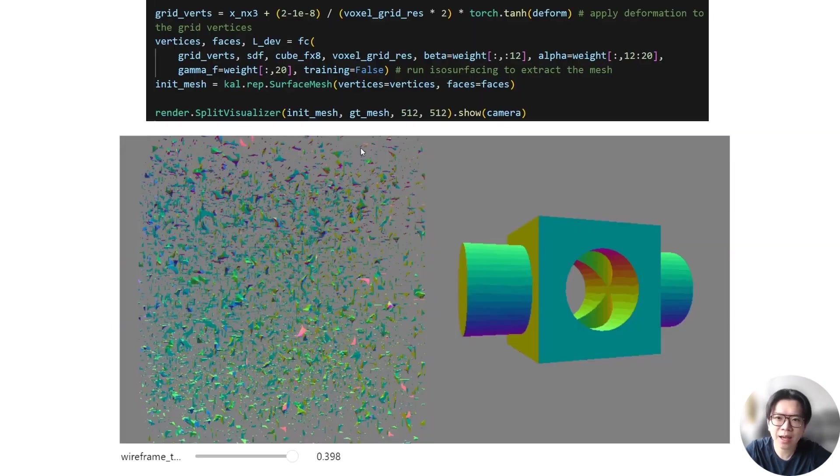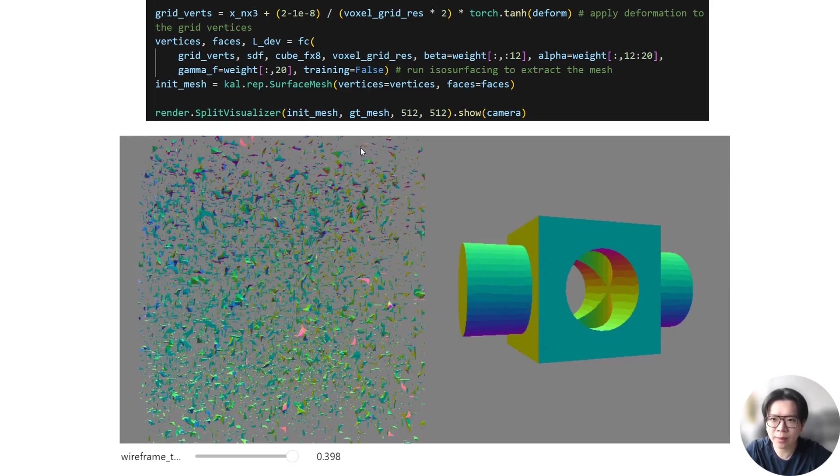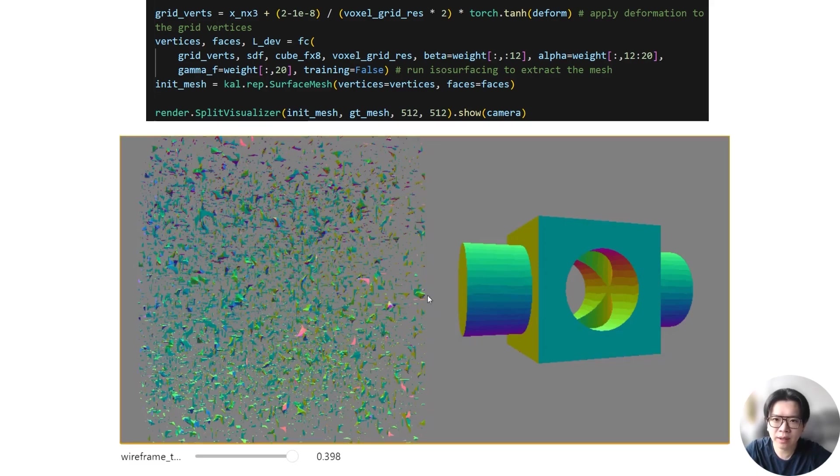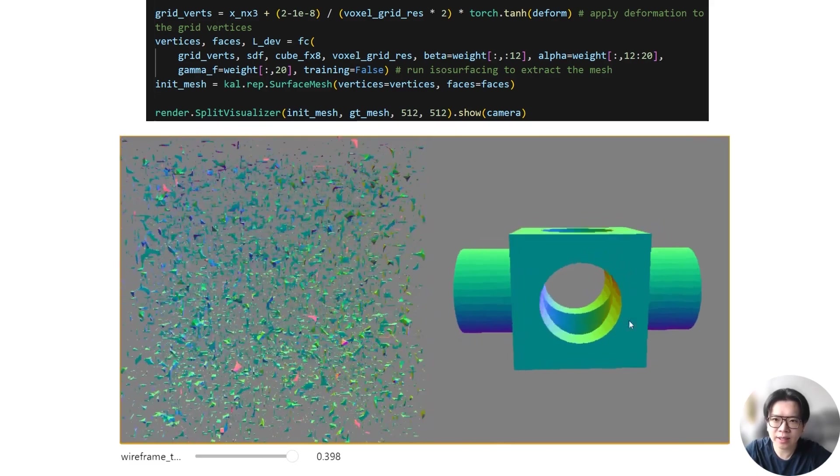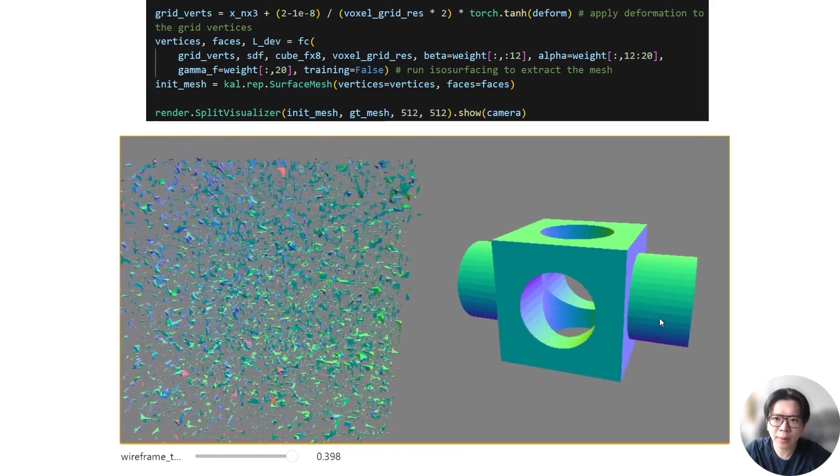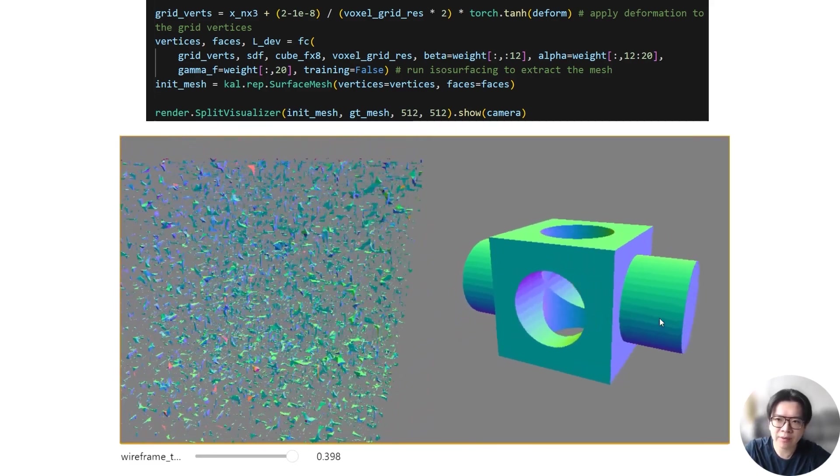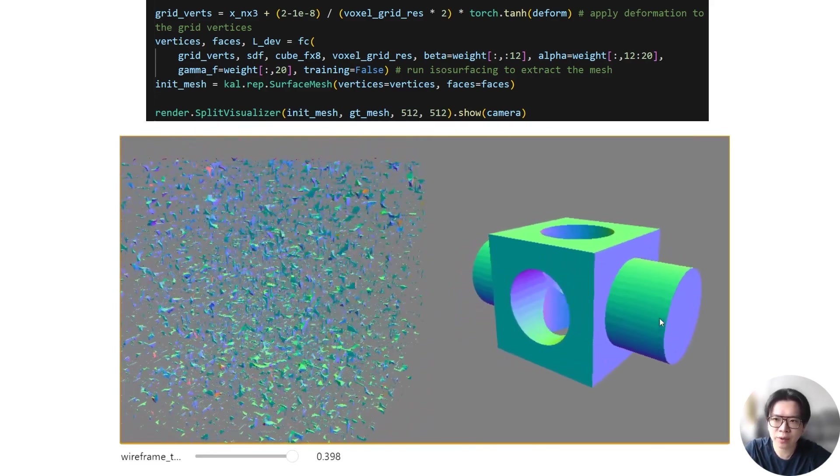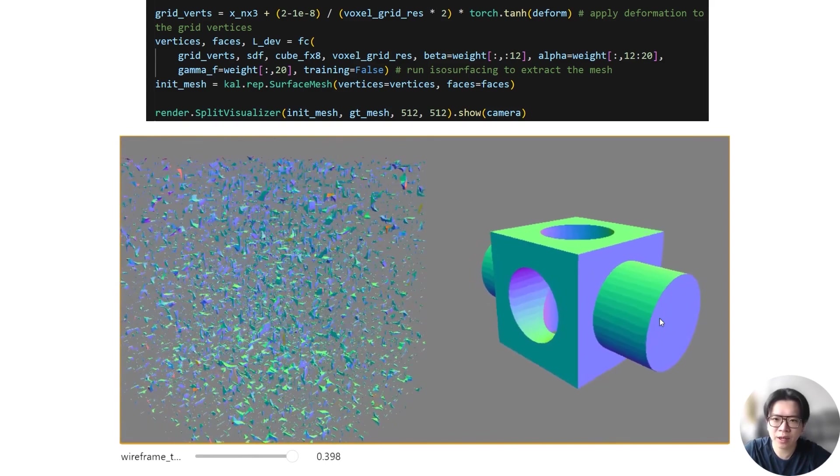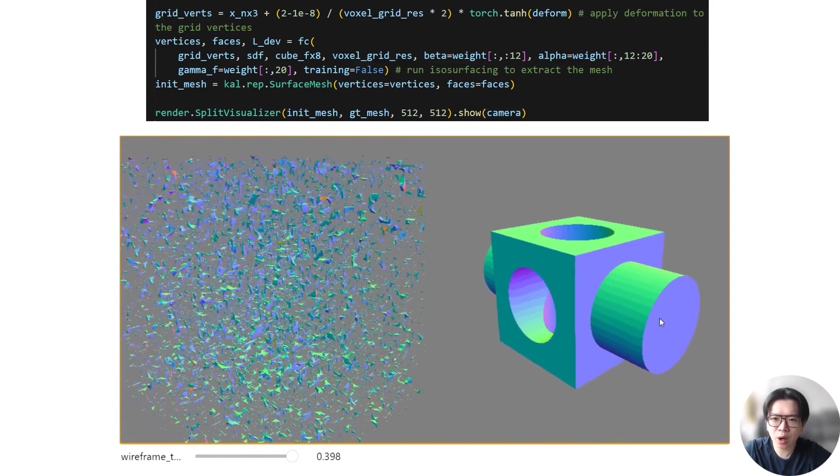The SDF is randomly initialized. Let's extract the mesh from the initial FlexiCubes grid and visualize it in the interactive viewer of Kaolin. As you can see, the initial mesh topology on the left is very different from the reference on the right. Don't worry, it will converge to the reference in the end.